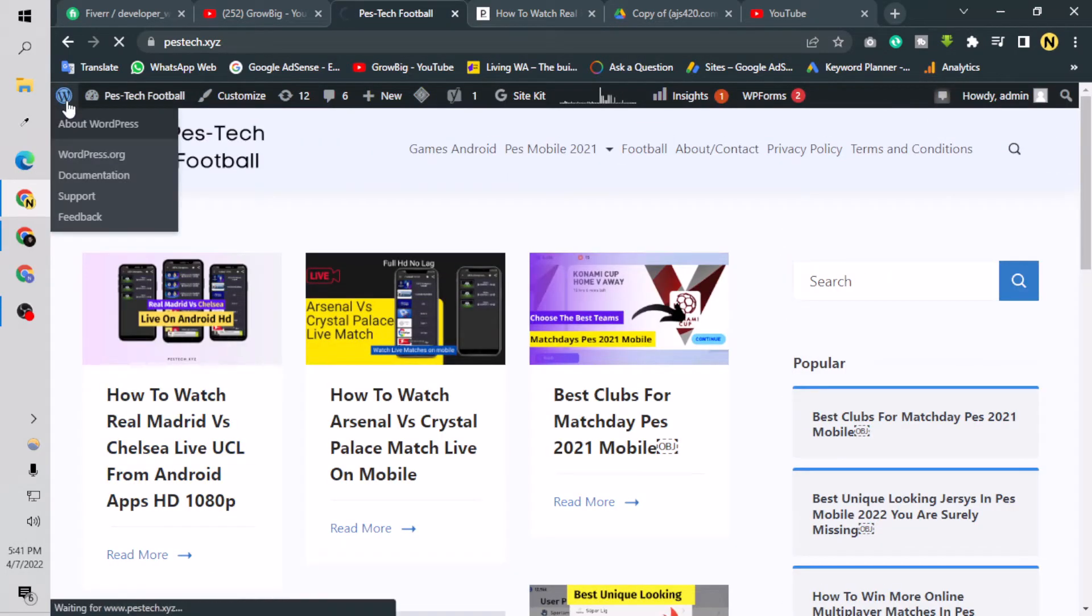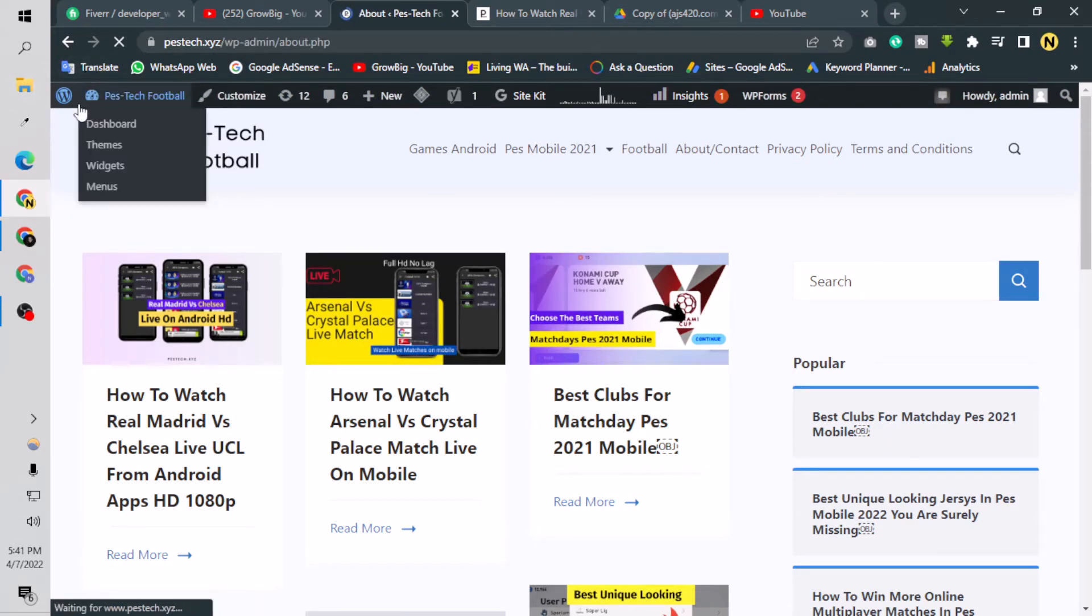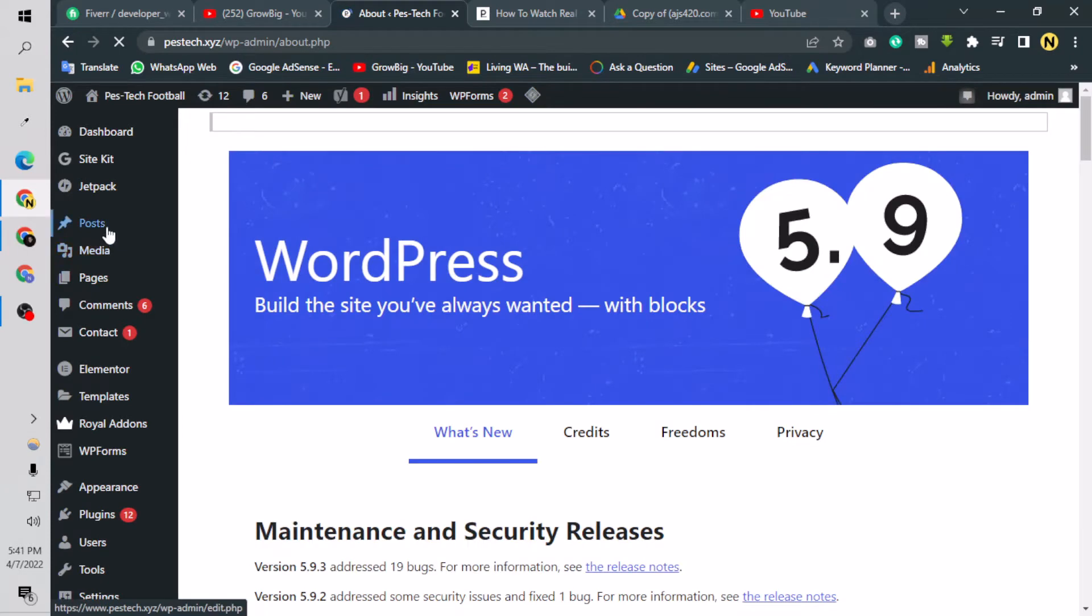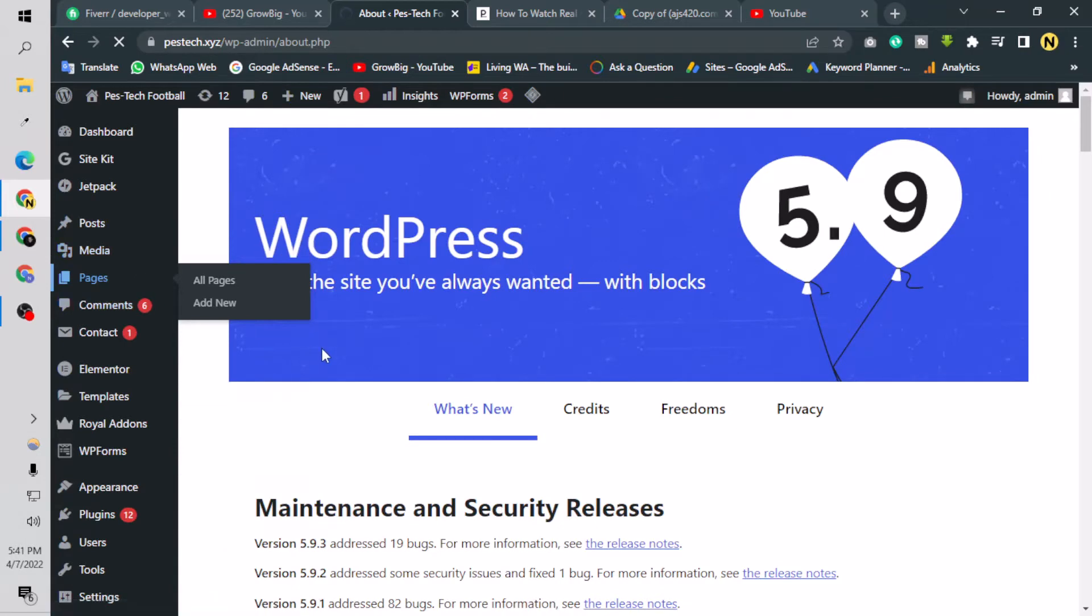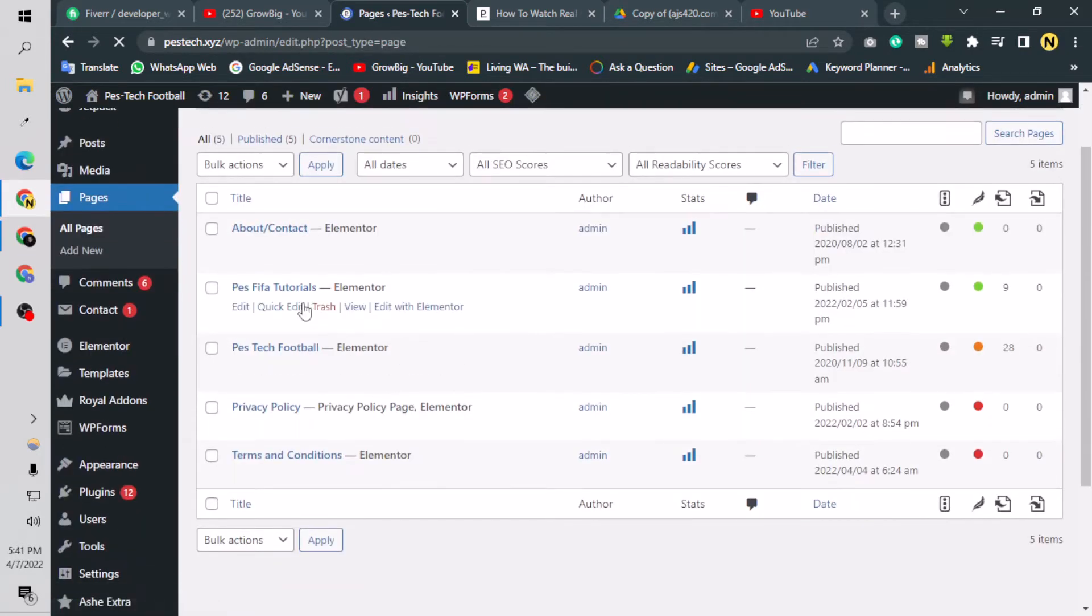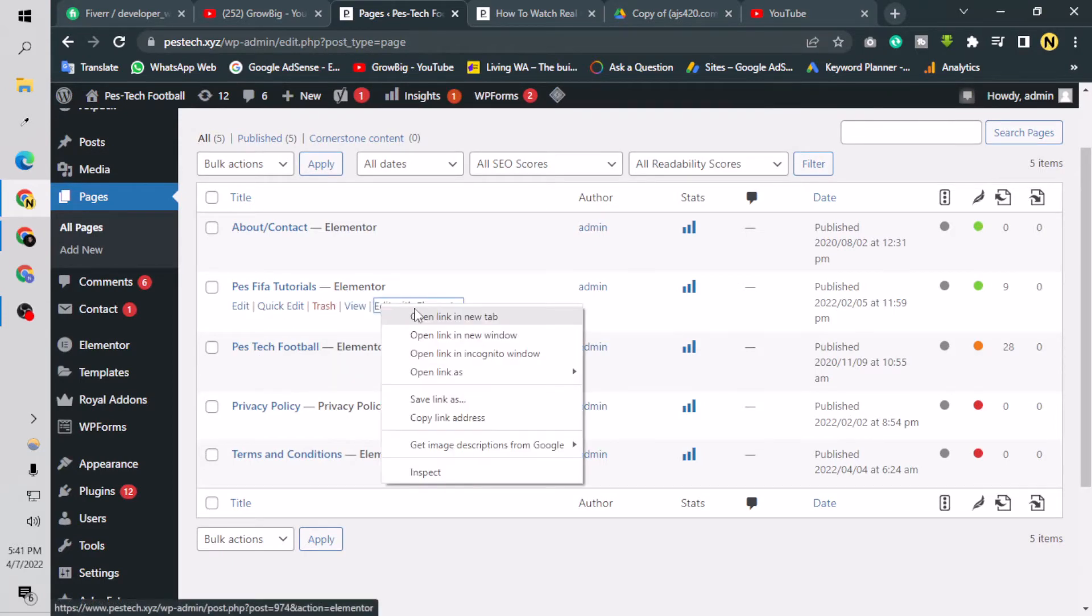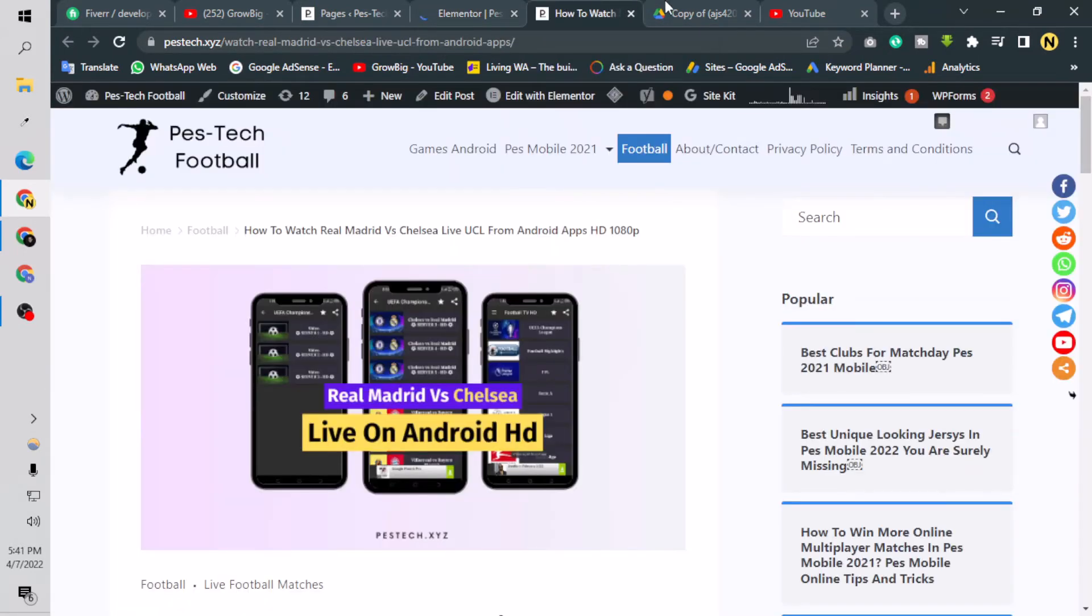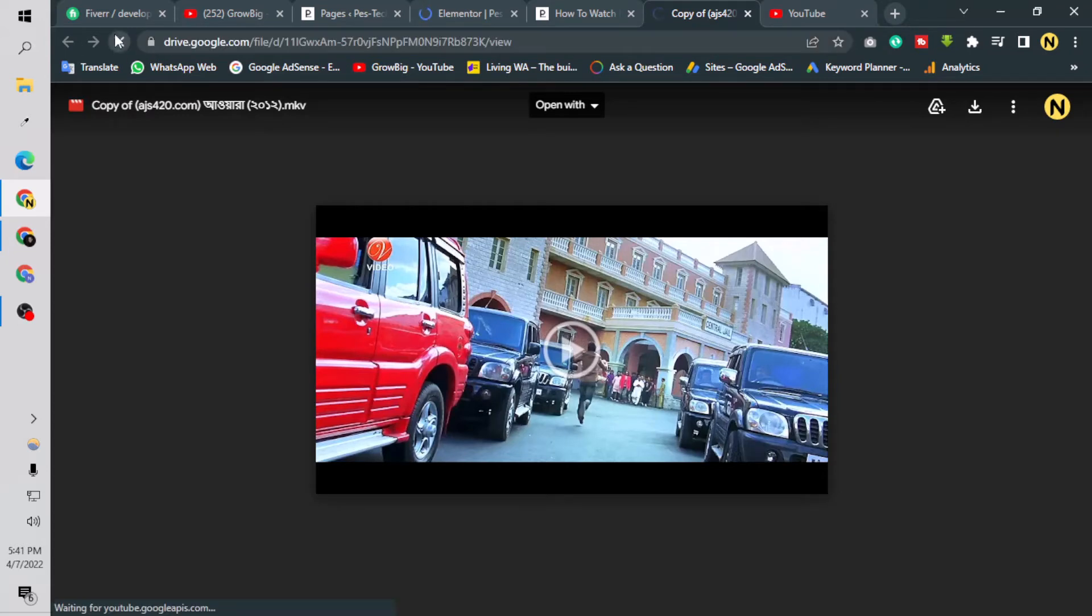I have to go to my WordPress dashboard and create a test post or page. Let's go for a page. I'm going to my pages and let's edit this page with Elementor. This is loading. For doing this, of course you have to go to the drive link of the video.